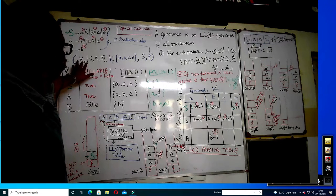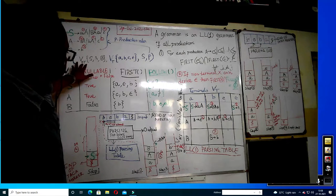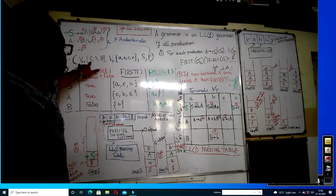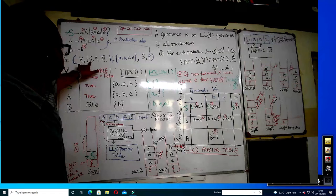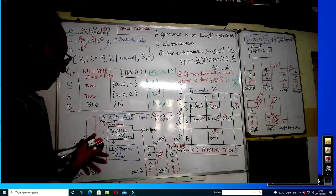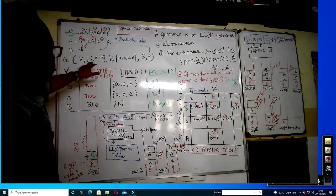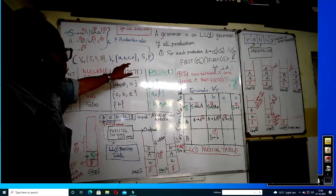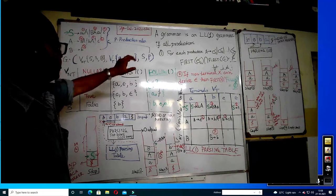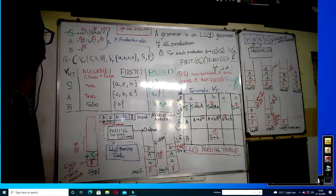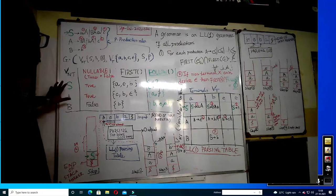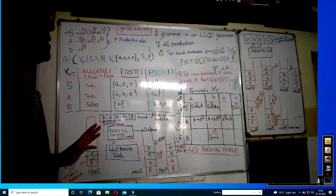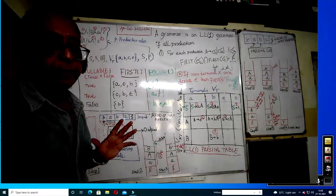V is a non-terminal, or we can call it a variable. A is the start variable — it should be preferred to begin. These are the terminals: A, B, C, E, A. C is the start variable again, and first we have to check whether this is a top-down grammar or not.